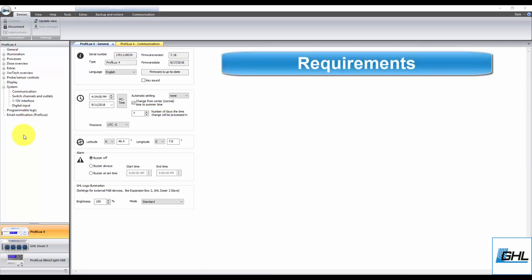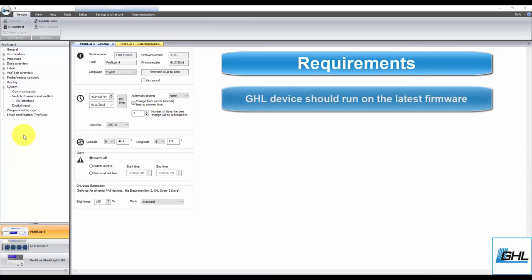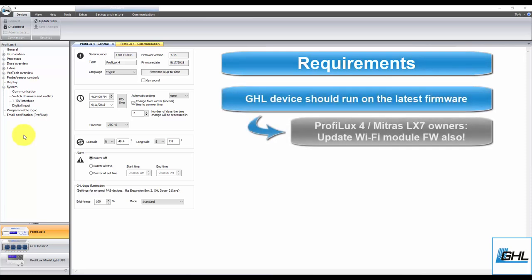In order to get this feature set up, you should first make sure your GHL device is running on the latest firmware. For ProfiLux 4 and Mitras LX7 devices, this also includes updating the Wi-Fi module firmware to the newest version. Although older firmware versions may be enough to get you set up, we recommend you update to the latest firmware so that you can benefit from the newest feature releases.